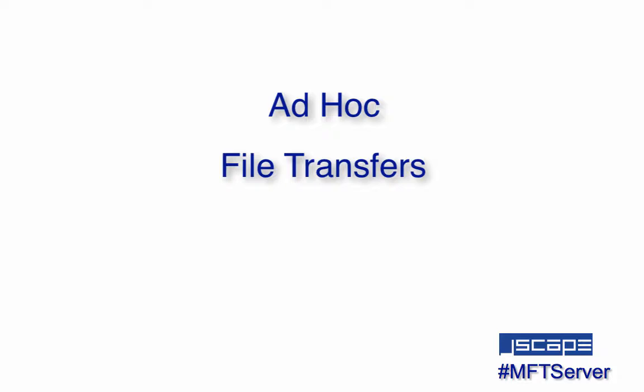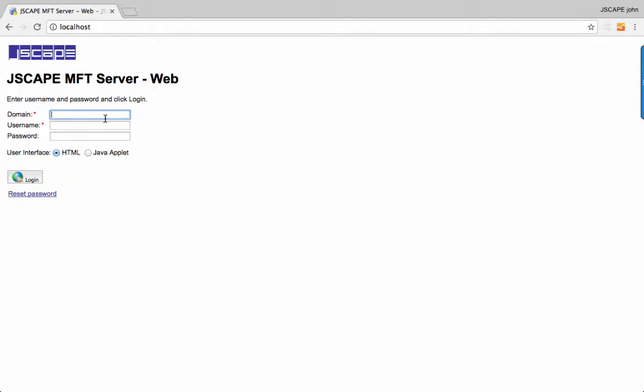Let's assume we're a registered user on the server. Now we log in via the MFT server web client.